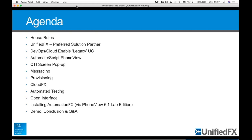Cloud enabling is basically taking on-premise Cisco unified communications and connecting them securely and efficiently to the cloud. The strategy is DevOps cloud enabling. What we class as legacy UC — because of Cisco Spark and the things pushing forward in that direction as the modern next-generation unified communications — still has a bit to go. The existing install base of CUCM is what we're working with.